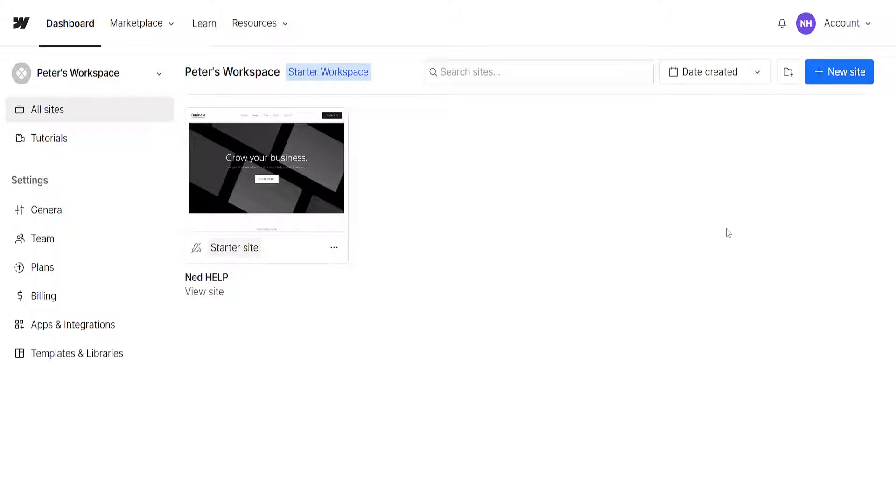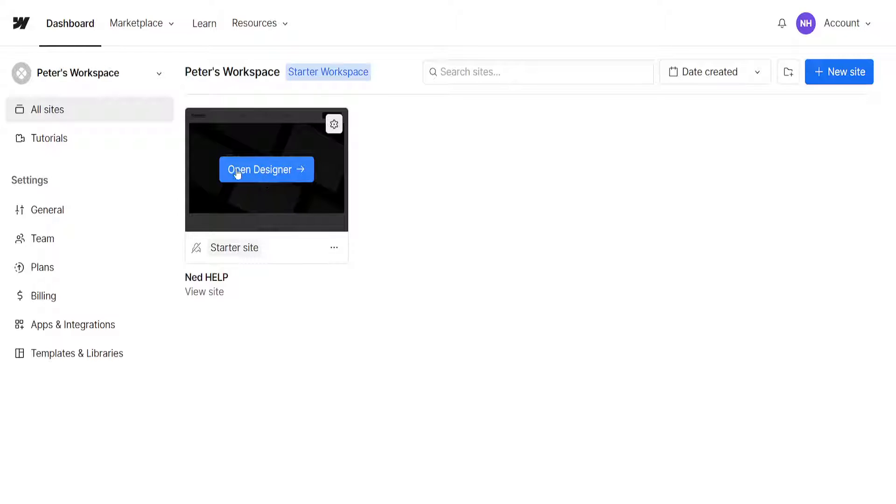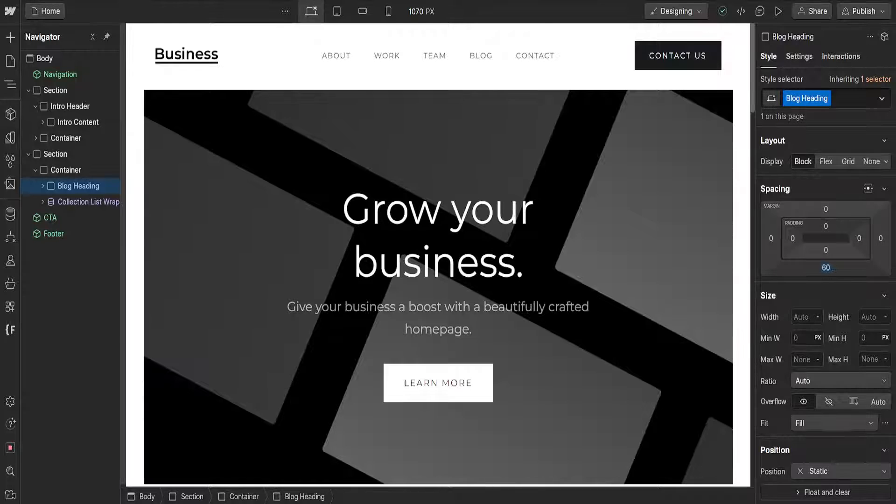How to move elements in Webflow. So here I've just logged into my Webflow account and I've opened up my website in the designer.